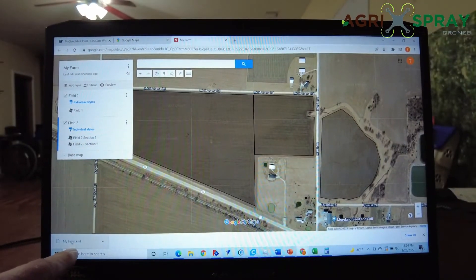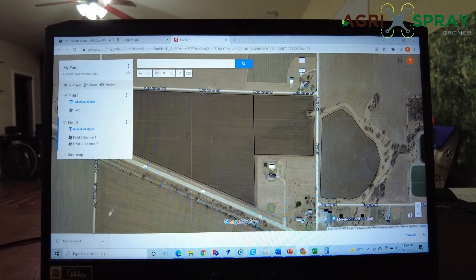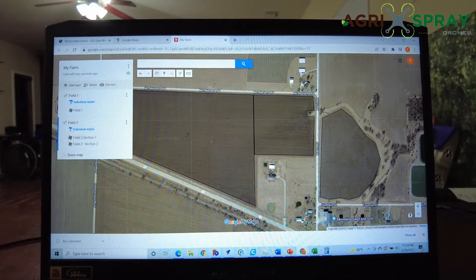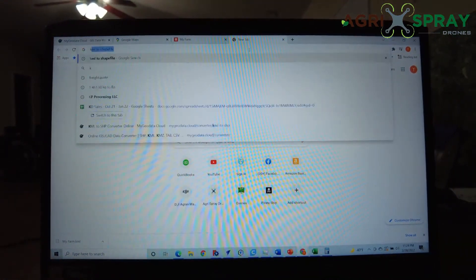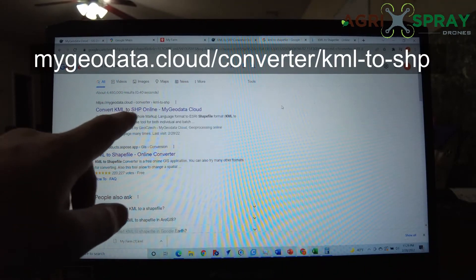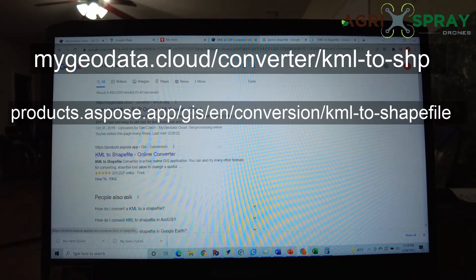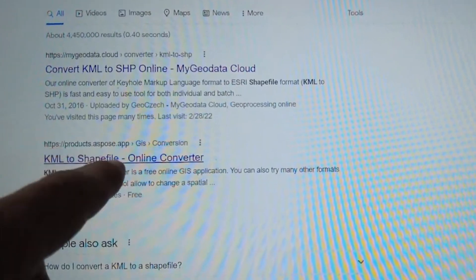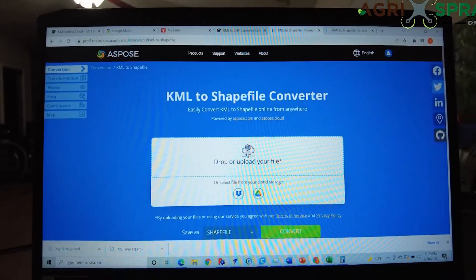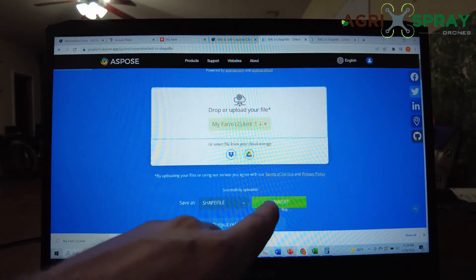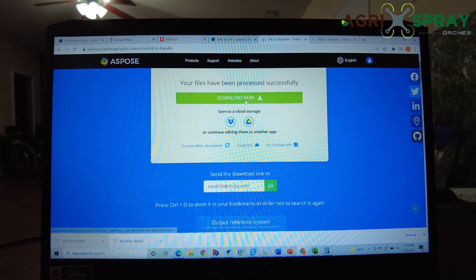Now you see we have downloaded our field as a KML file. If it doesn't show up right here, it might be in your Downloads folder. Now we need to create a shapefile out of this KML file. Just go to a new tab and search 'KML to shapefile' on Google — there are a number of services to do this, such as MyGeoData.Cloud or ASPOSE. Some of these services only allow you to do so many conversions a month. We'll use one of these — just drag our KML file right here, then click Convert, and then Download Now.